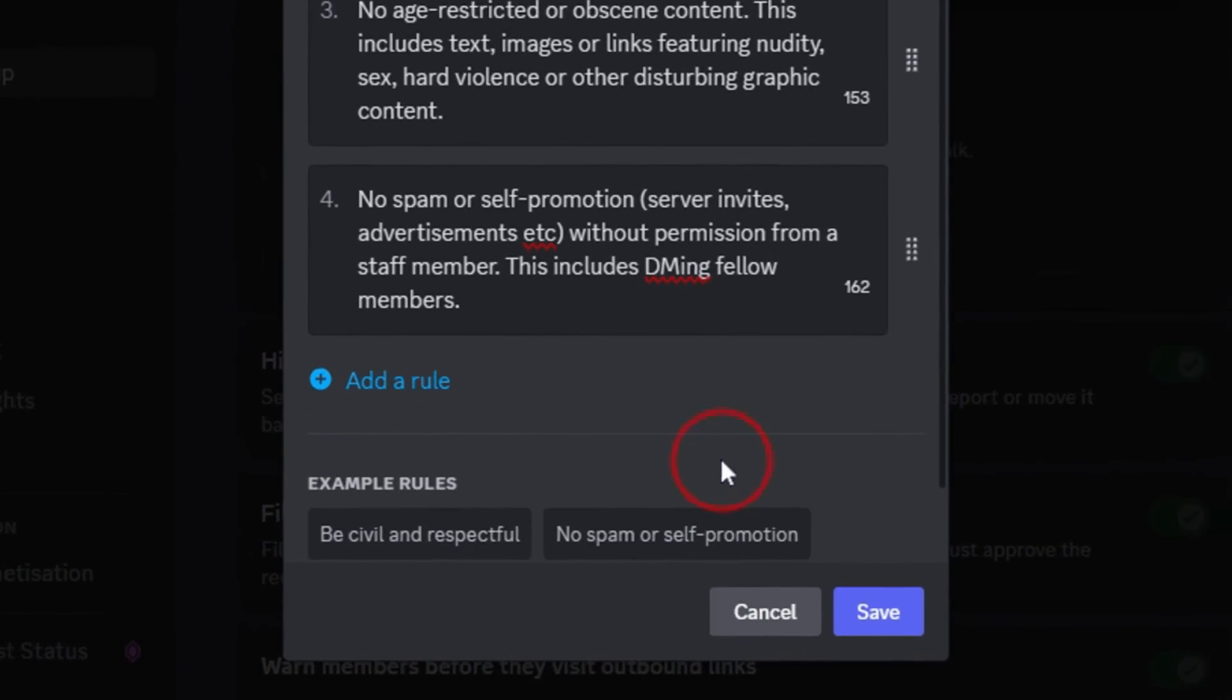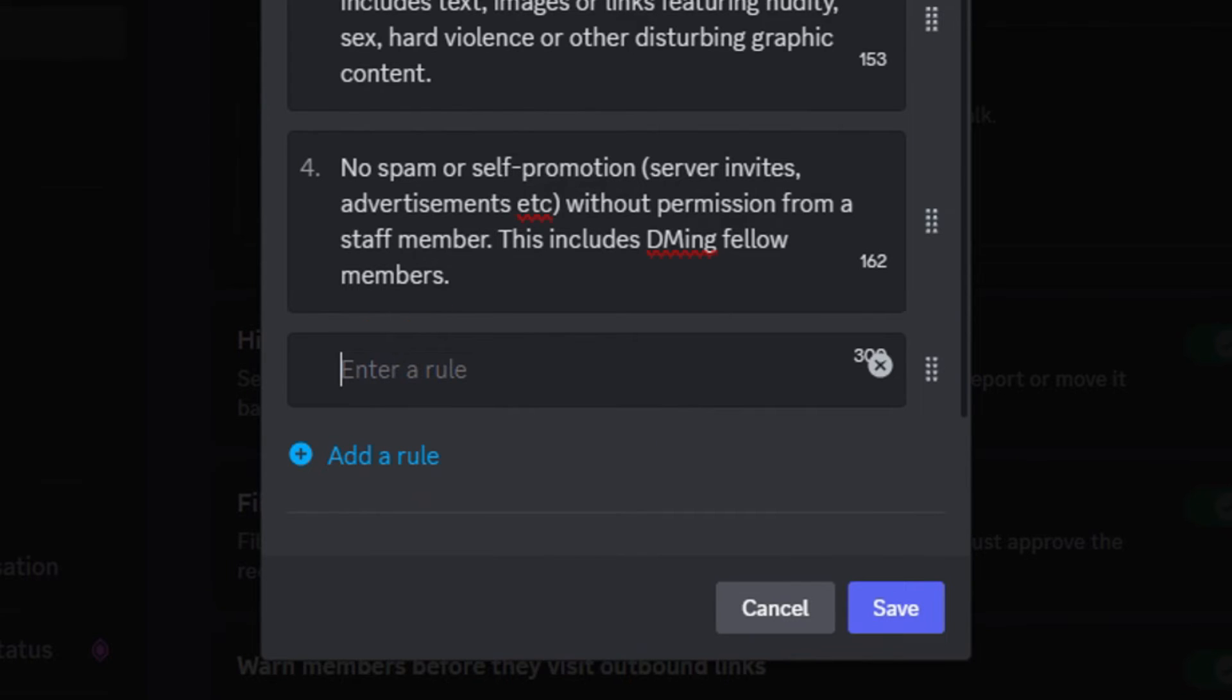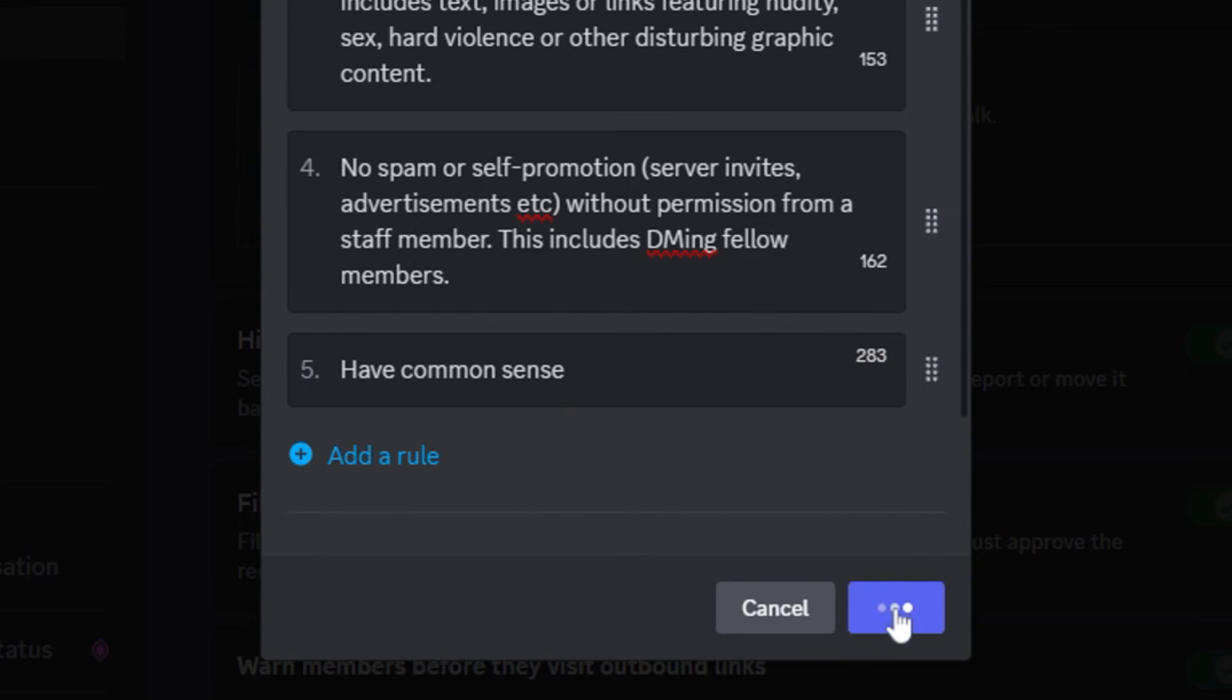If you want to add a custom rule, click Add a rule and enter it in. After you are done, click Save.